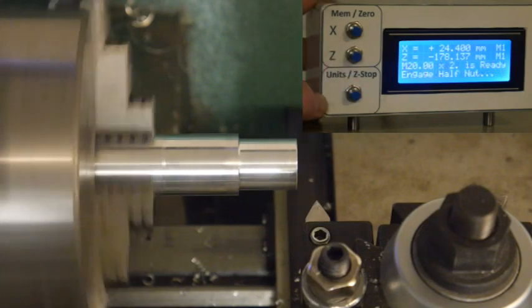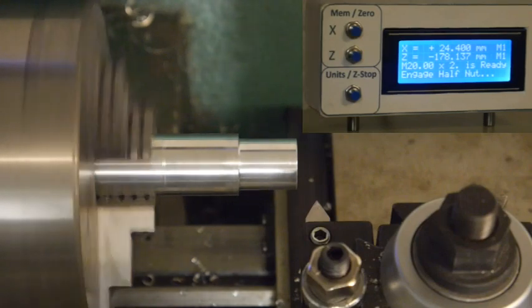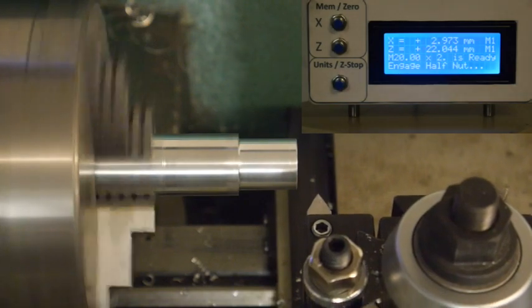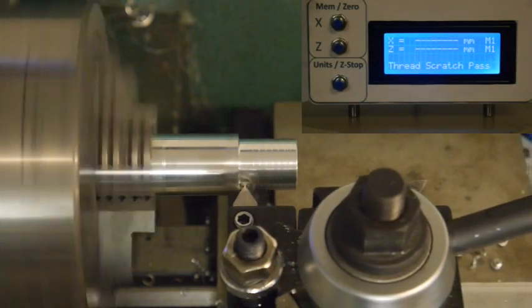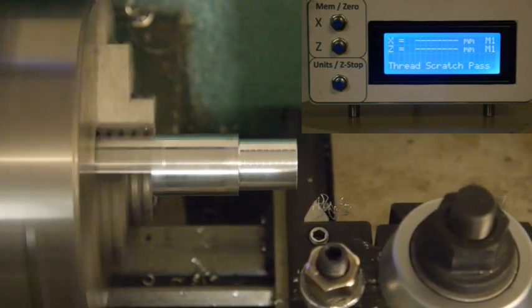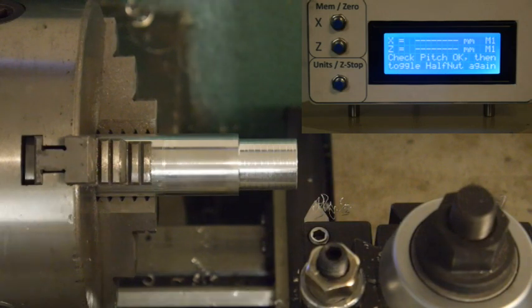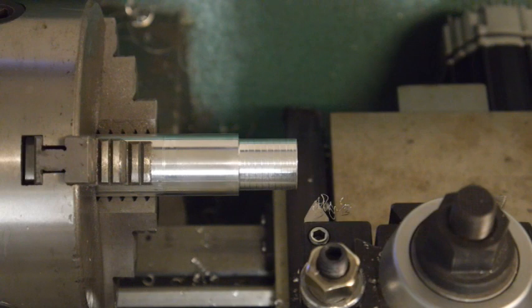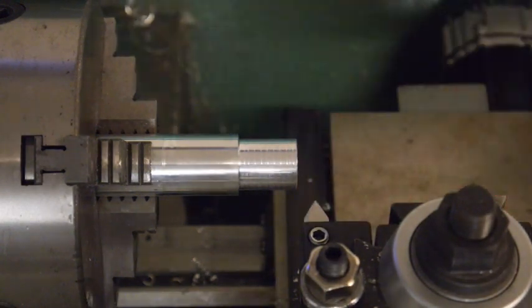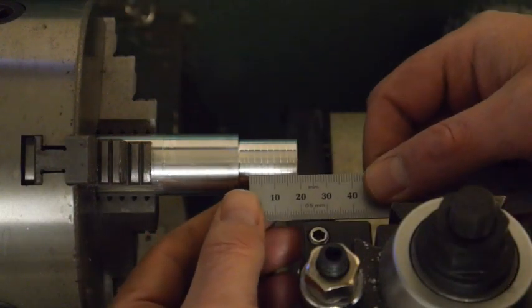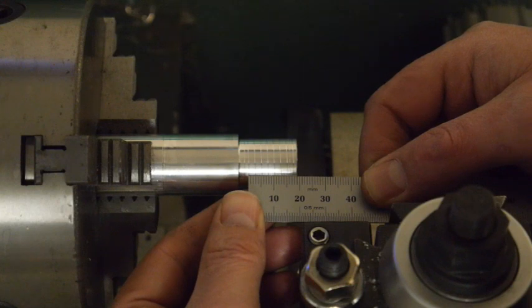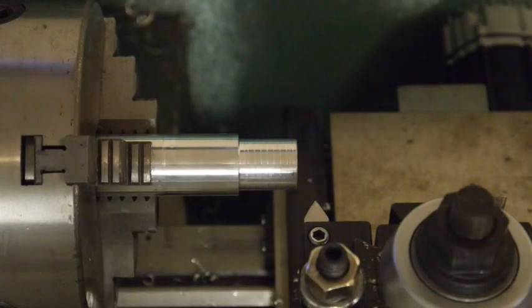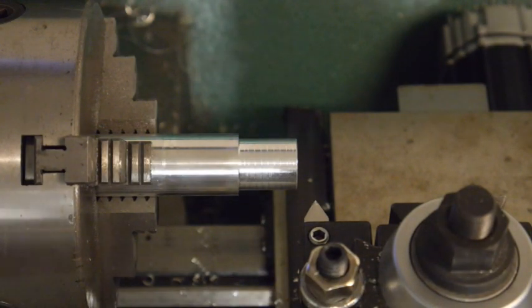Now it's going to tell you to engage the half nut. The first pass, or the first time you engage the half nut, it's going to do a scratch pass only. It's going to pull back retract and go back to the beginning. This is to allow you to check the thread. So M20 is a 2.5 pitch. So about 2 threads we get 5mm. Let's see how that looks. That's 5, that's 10, and that's 15. So it looks like the pitch is good. Very easy check. Start the spindle again.